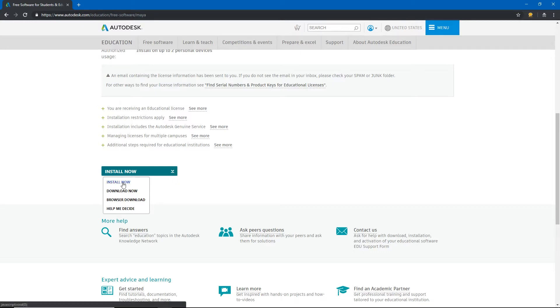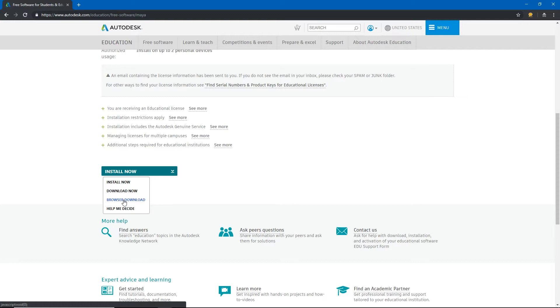If I choose the top option then it is going to install it using an install software that is built into the website. If I hit download now it'll allow me to download the software that installs it, but if I hit browser download it will download an entire installation package for me. So you can try the first one but depending on your internet speed sometimes these first two may cause you problems. So browser download is what some people have to resort to.